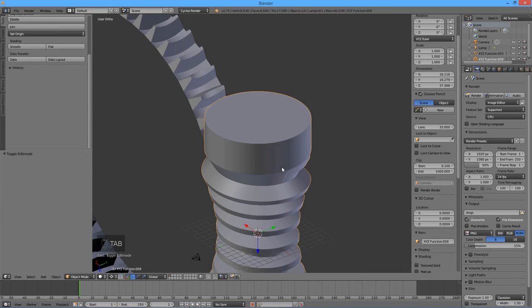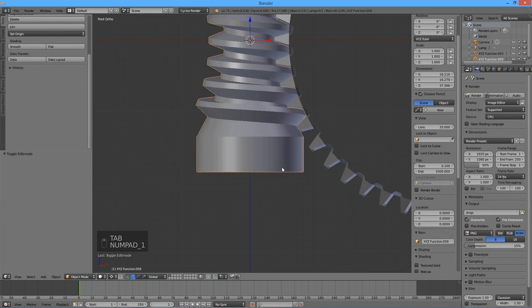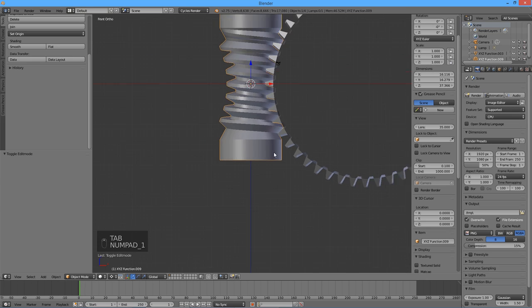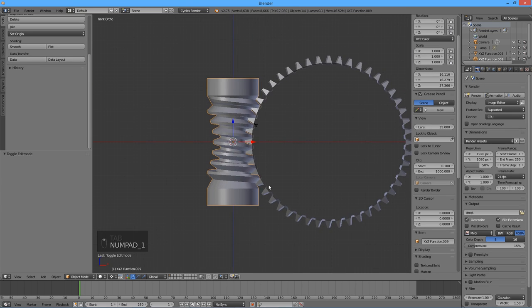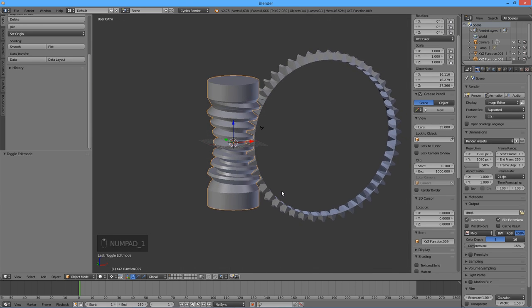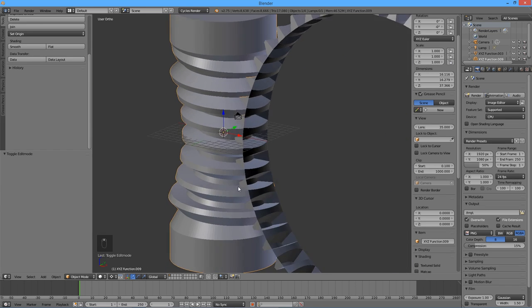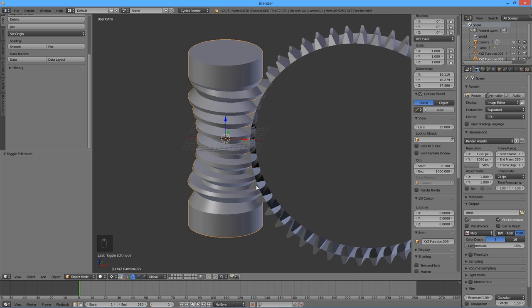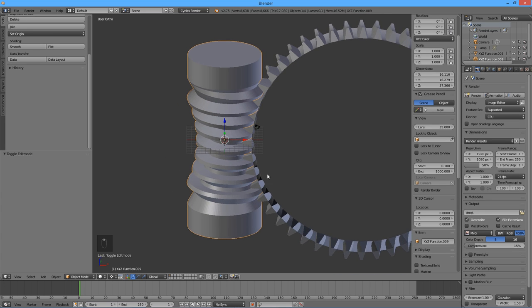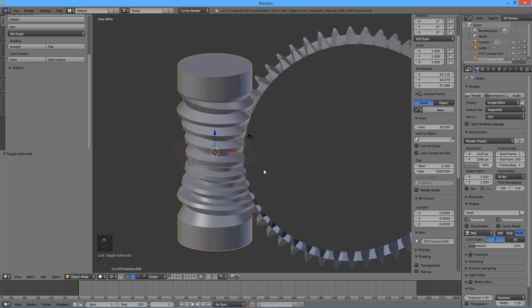Press tab to exit the edit mode. Now we need to test our two parts for compatibility. We will be using Blender's rigidbody physics engine for that.